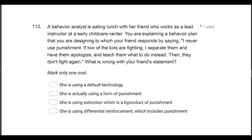Question 112: A behavior analyst is eating lunch with her friend who works as a lead instructor at an early childcare center. You're explaining a behavior plan you're designing, and your friend responds by saying, 'I never use punishment. If two of the kids are fighting, I separate them and have them apologize and teach them what to do instead. Then they don't fight again.' What is wrong with your friend's statement? You might hear this from people not associated with behavior analysis. As behavior analysts, we know that reinforcement and punishment don't represent one solid thing.